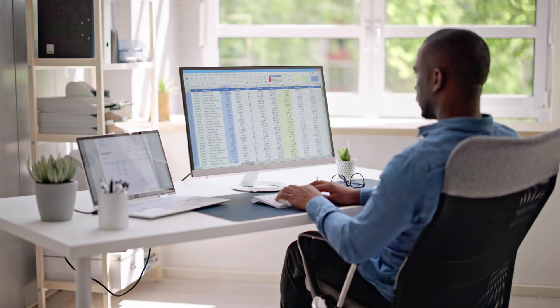Auto-formatting can sometimes interfere with how you want your data to appear, causing unnecessary headaches and slowing down your workflow. By disabling auto-formatting, you gain full control over how your data is displayed and prevent Excel from making unwanted changes.